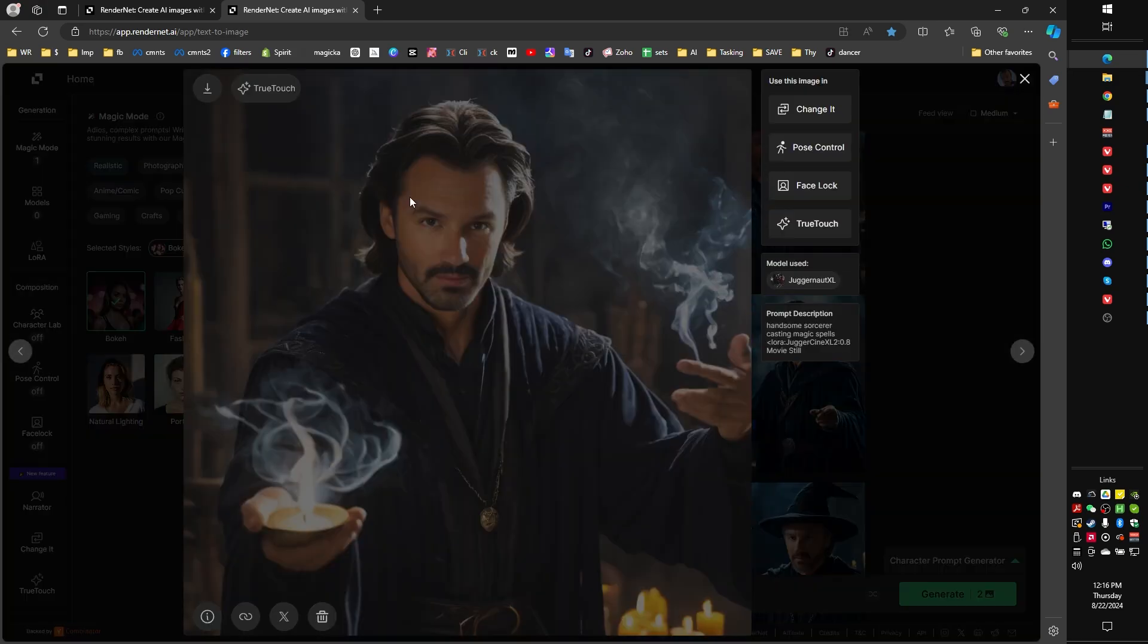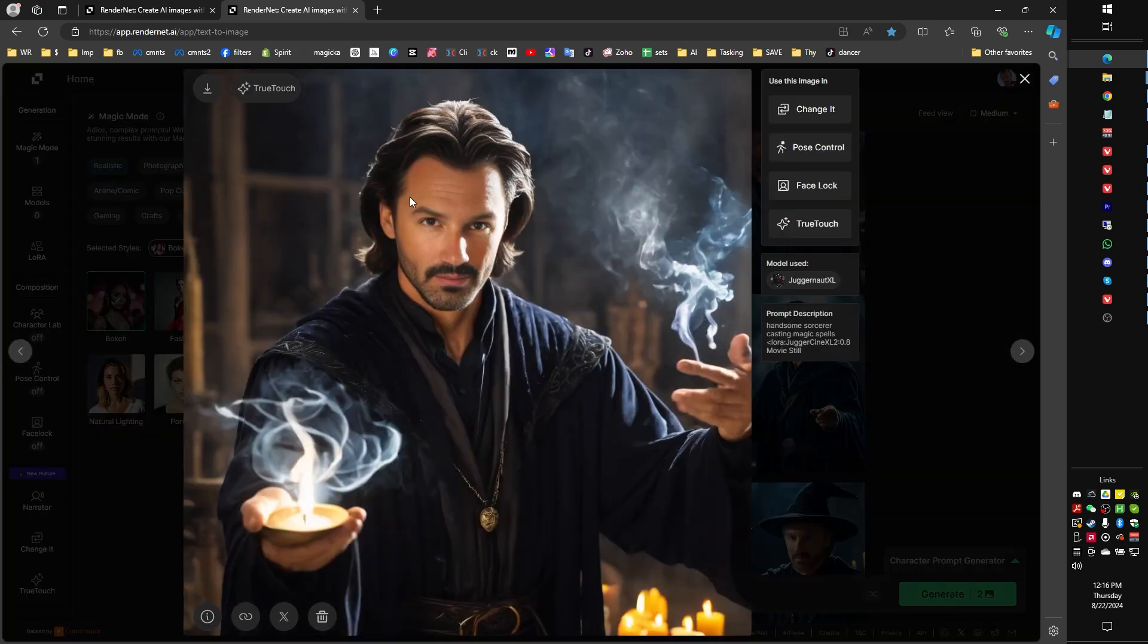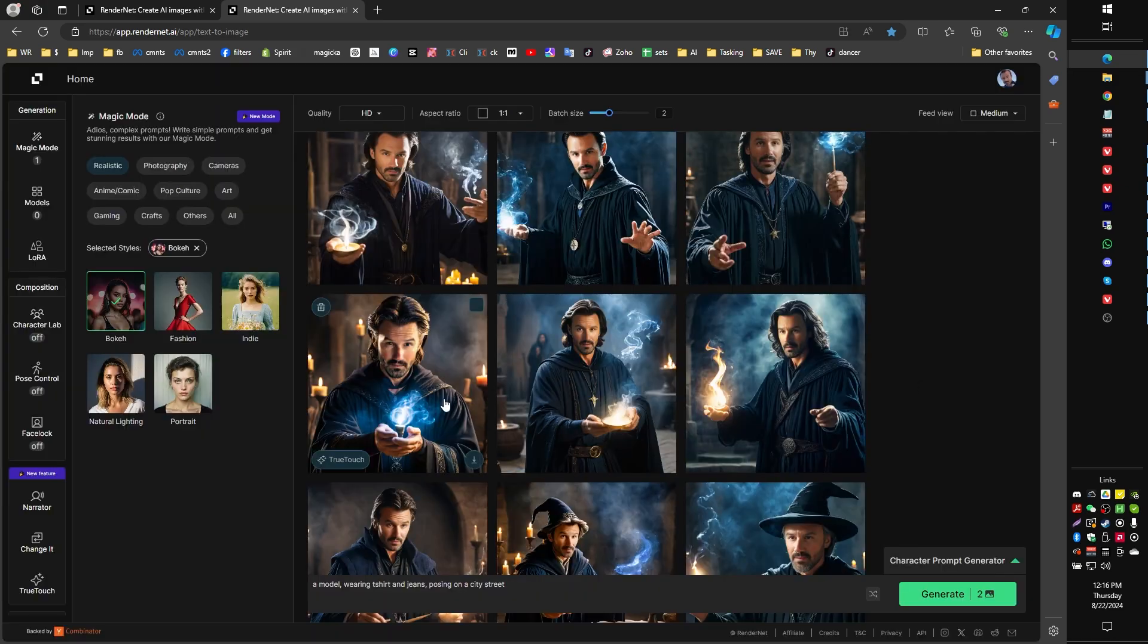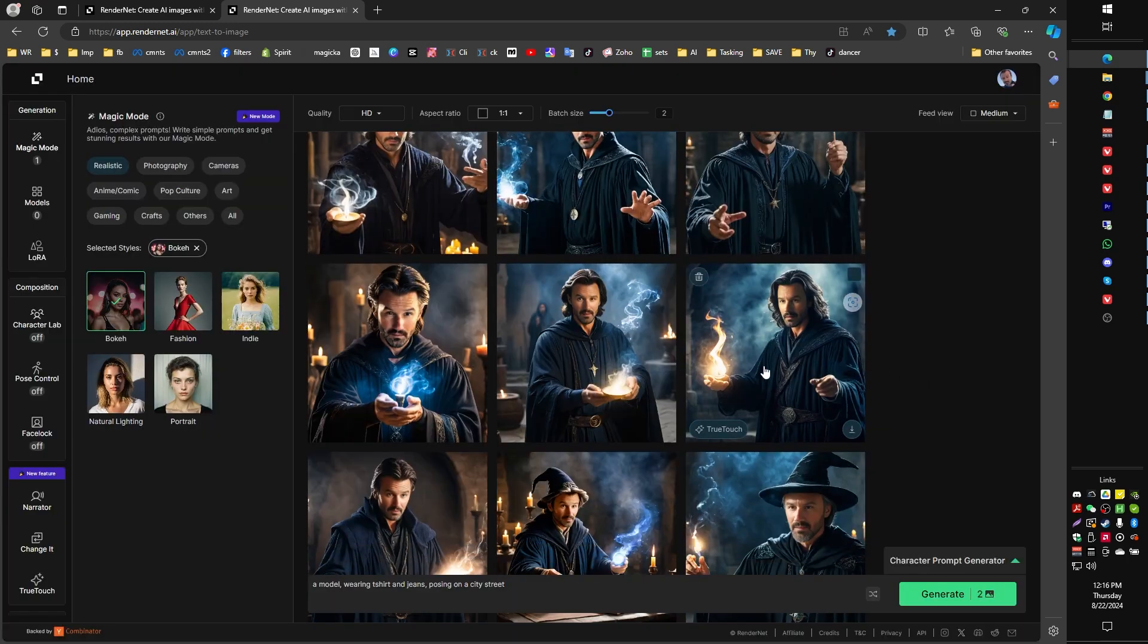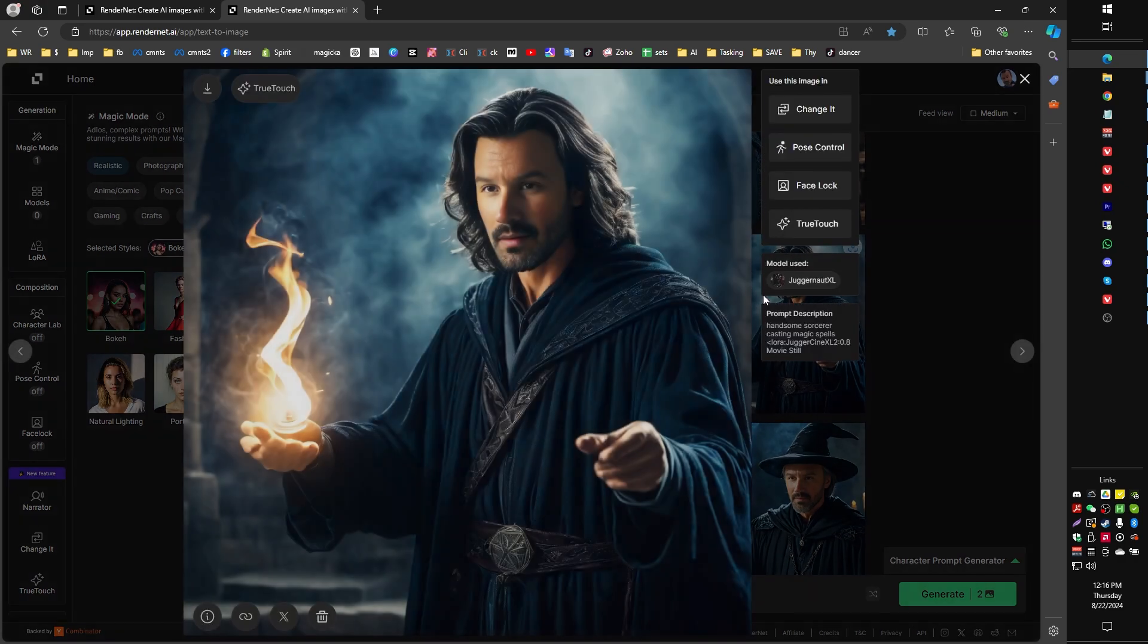The other thing that you're going to want to kind of pay attention to is how you're asking for your particular prompting. So this one, handsome sorcerer casting magic spells, right? I've implemented handsome sorcerer and a few other things like that. Depending on how you ask, you will get some sort of dramatically different results.